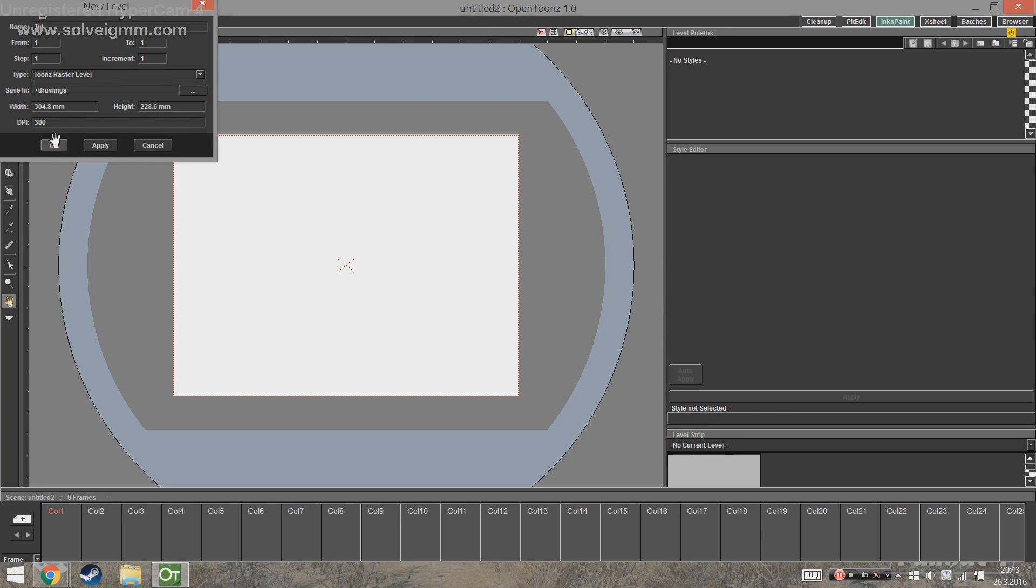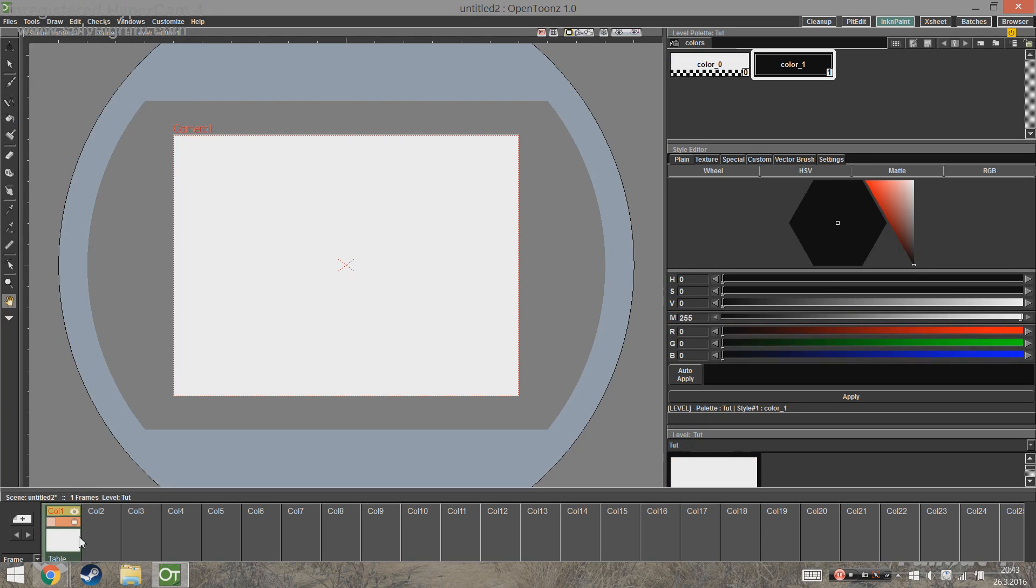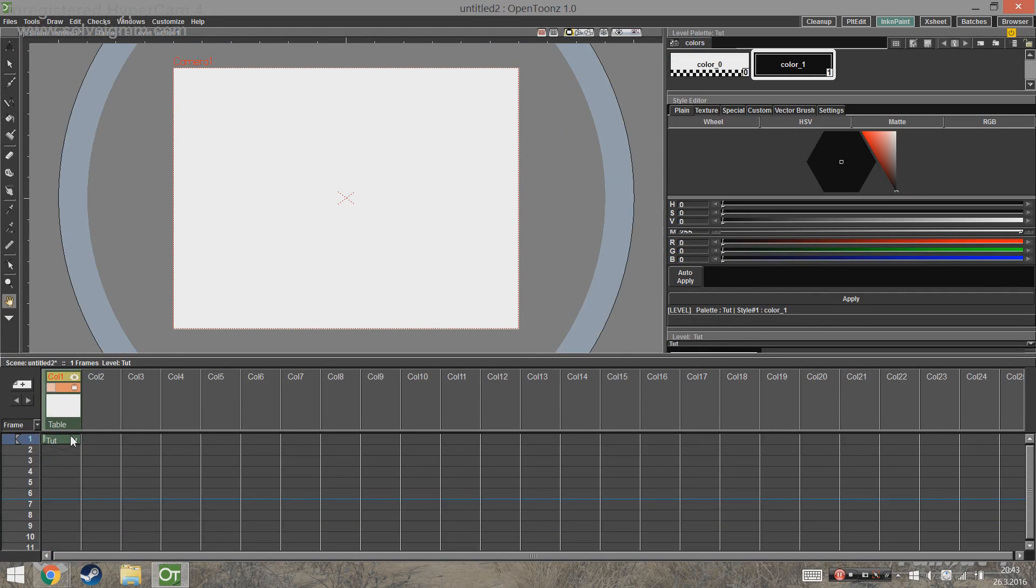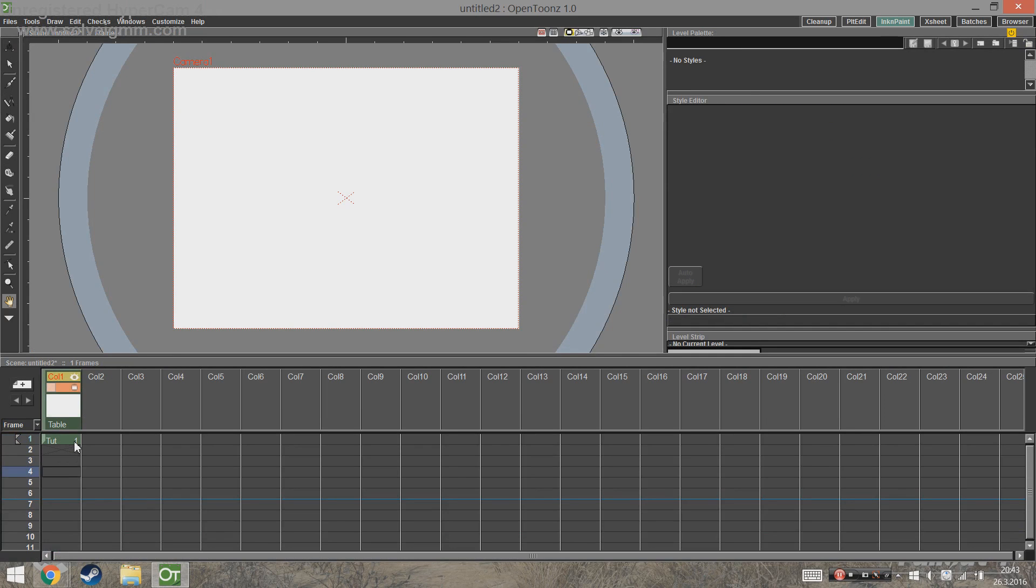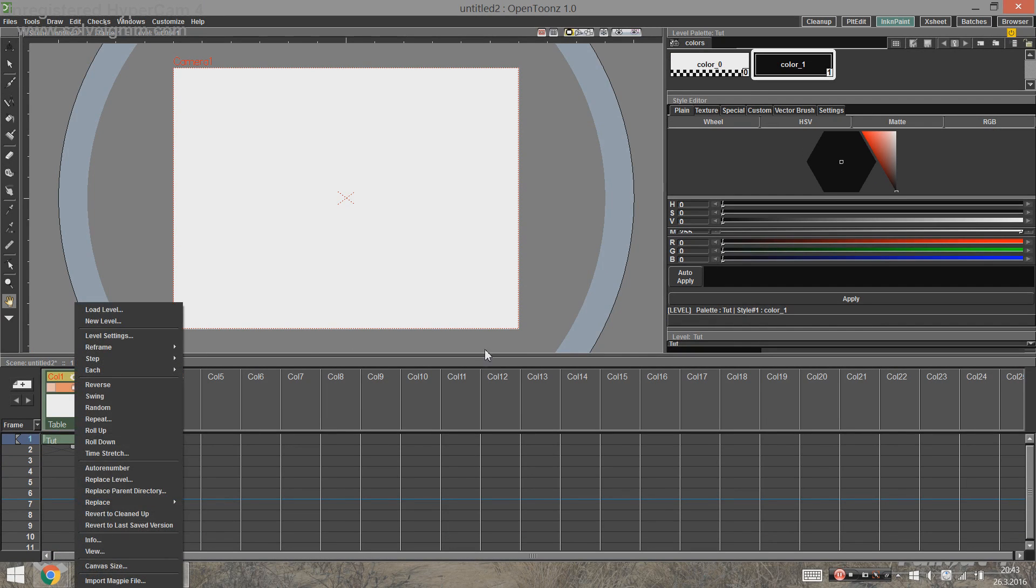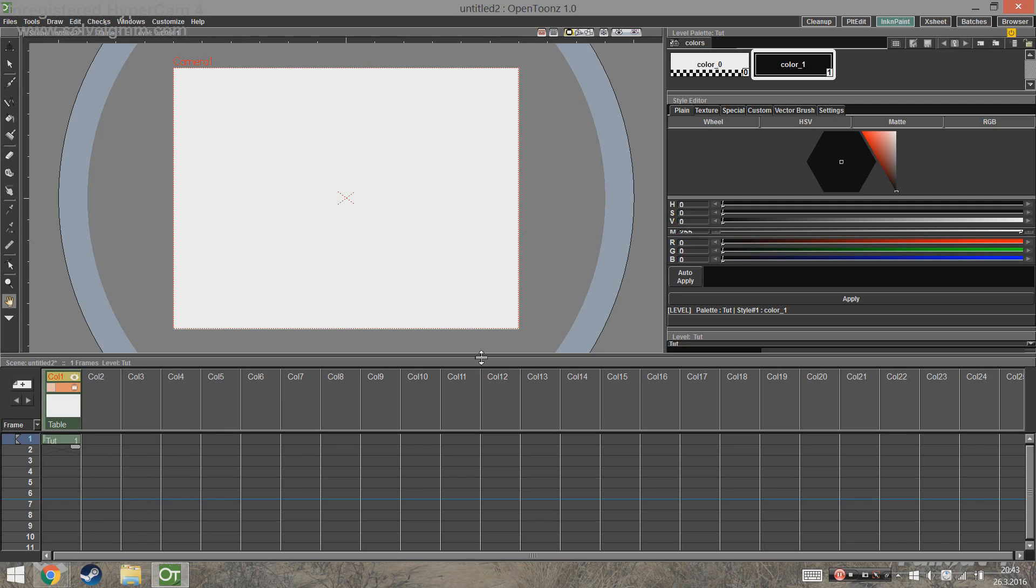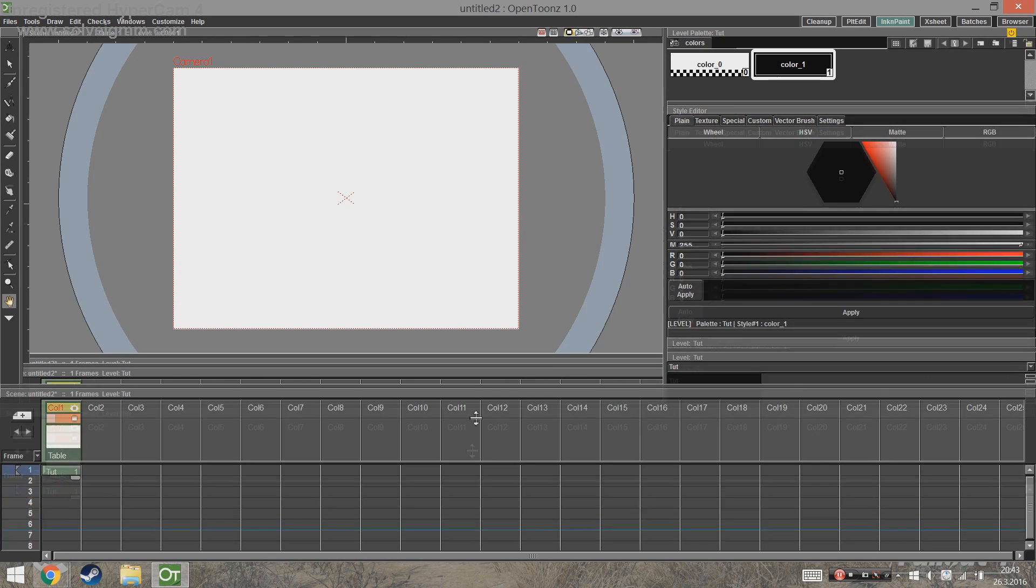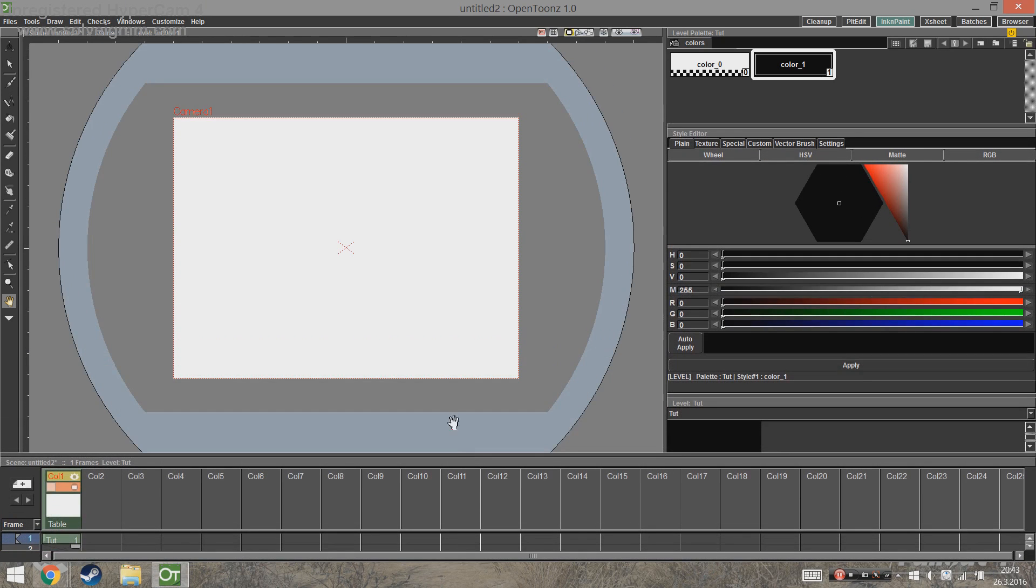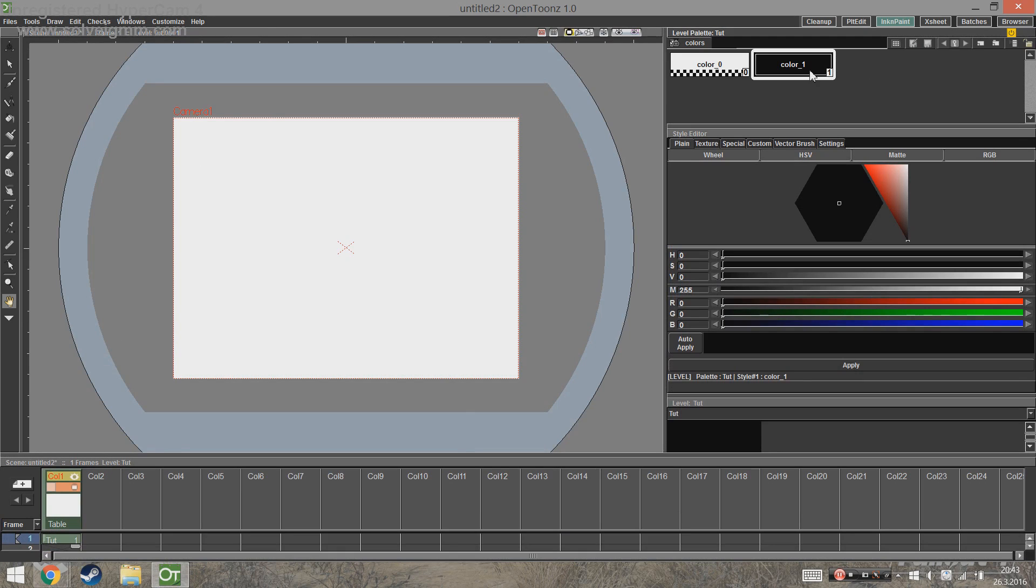Now the level appears in the Xsheet. As opposed to a timeline, in the Xsheet the frames go downwards instead of going to the right. In the palette you can see that a black color appeared - you can change that anytime, but we're just going to leave it like that for now.